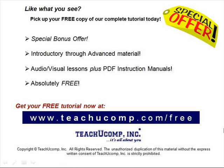Like what you see? Pick up your free copy of the complete tutorial at www.teachucomp.com/free.